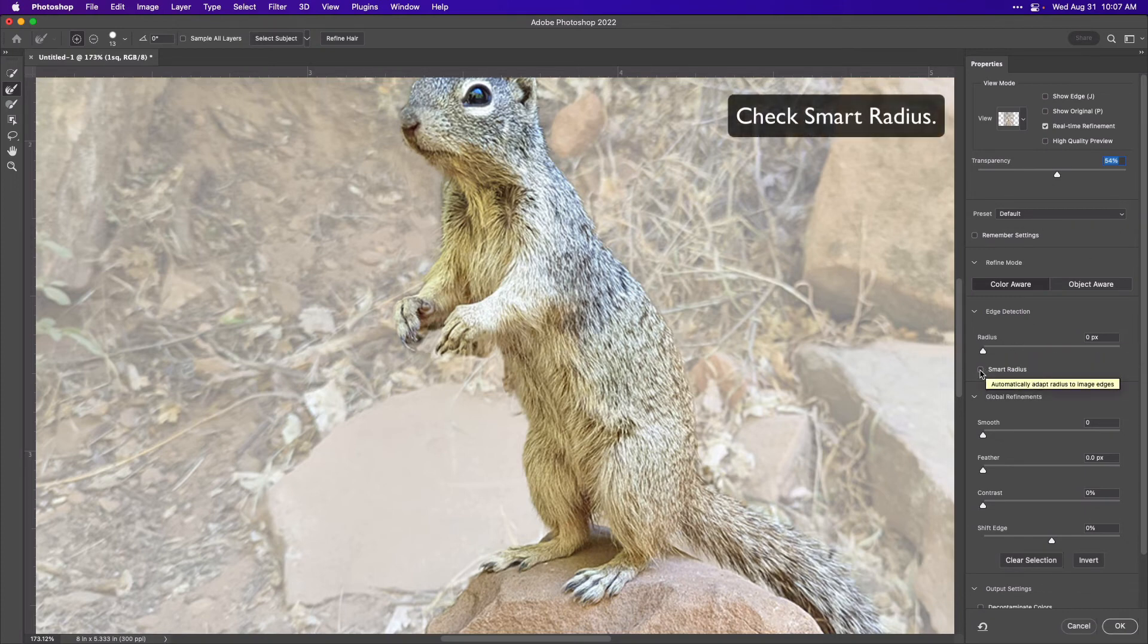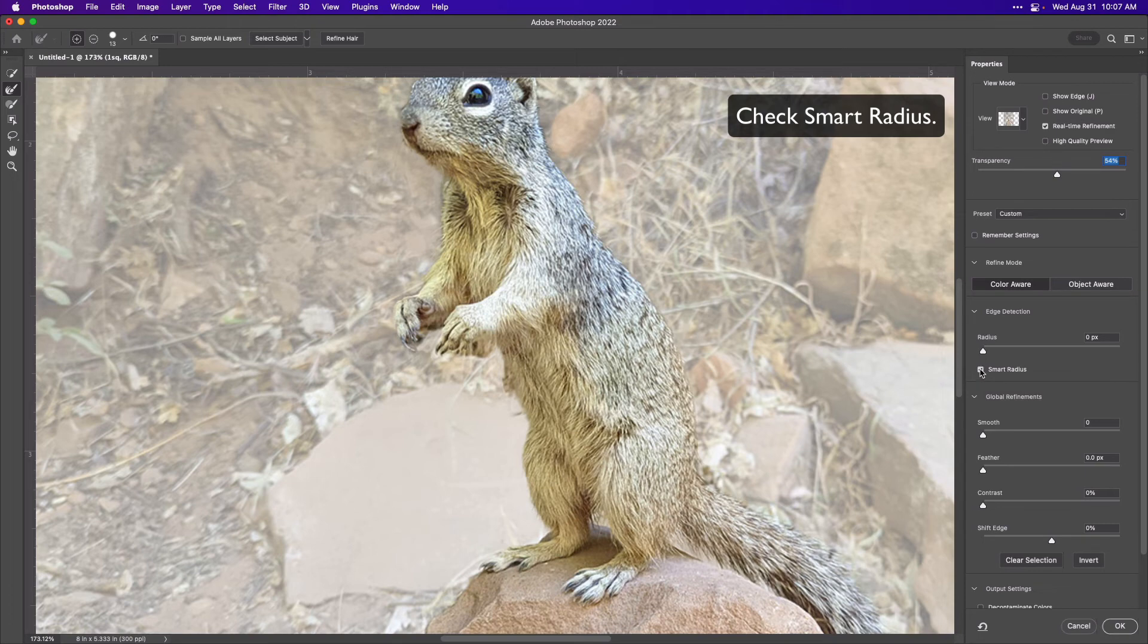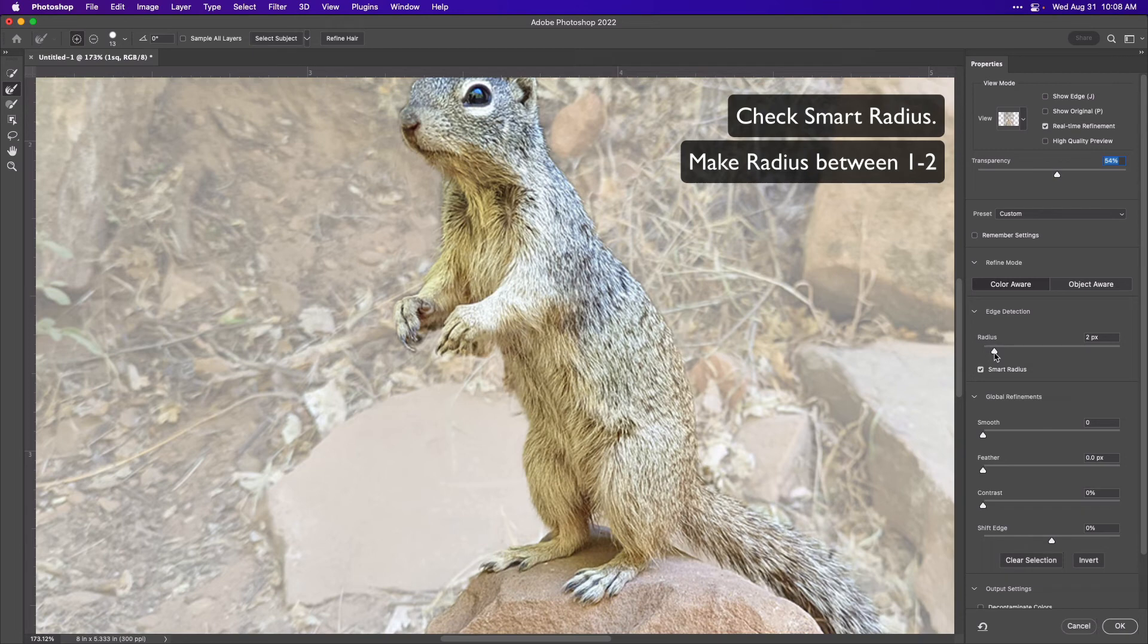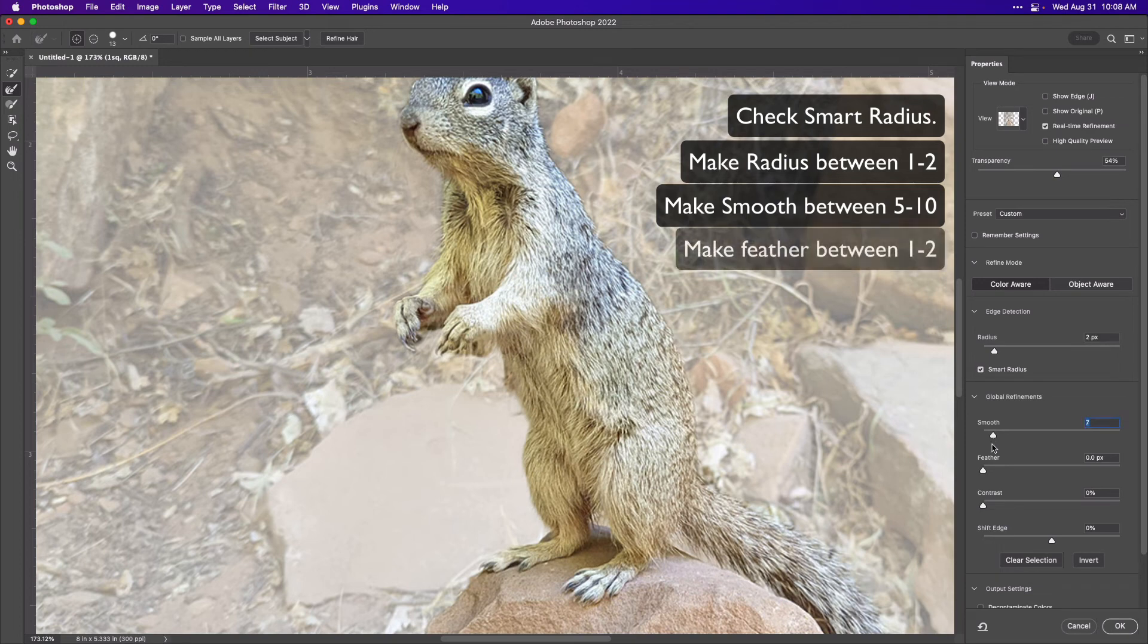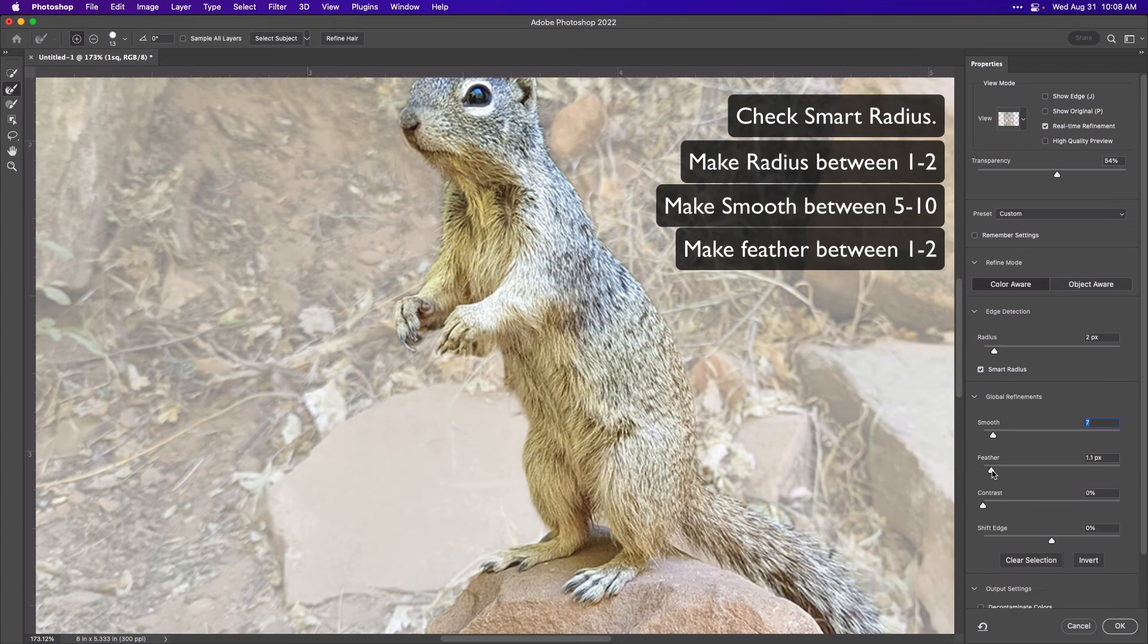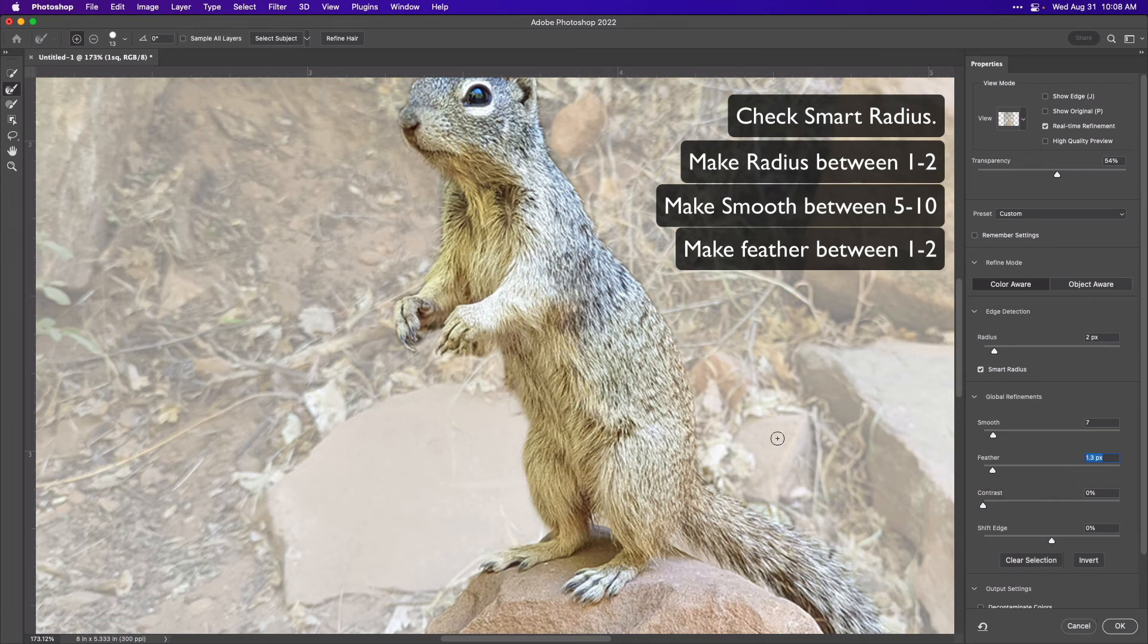Go ahead and check smart radius and make the radius between 1 and 2. You're going to make the smoothness go up between 5 and 10, and add the feather to between 1 and 2. This is just going to make the edge a little bit softer around my squirrel.